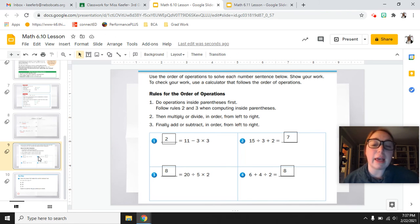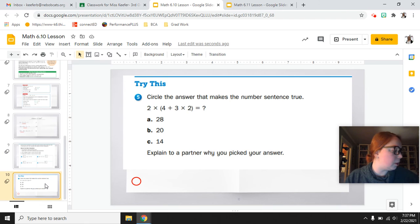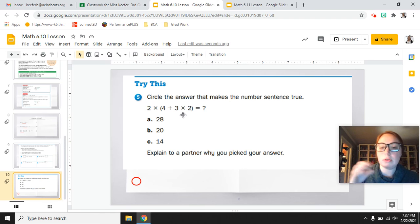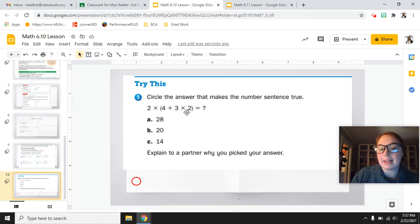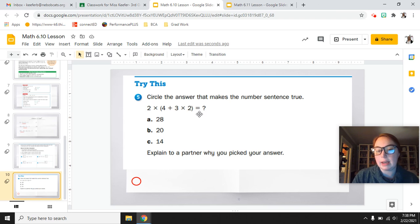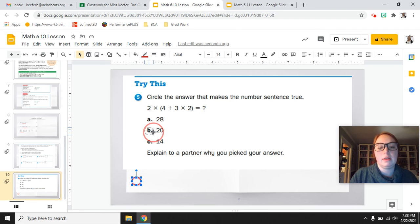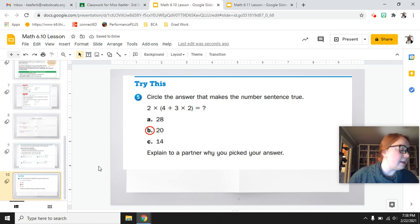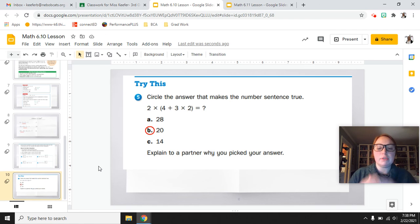Pause the video if you're still confused — rewind and watch that part again. The last question on your workbook page says circle the answer that makes the number sentence true. When you are inside the parentheses, you still multiply first: 3 times 2 equals 6, then 4 plus 6 equals 10. Even inside parentheses, you follow multiplication and division before addition and subtraction. So the final number for the parentheses is 10, then 2 times 10 equals 20 — not 28 or 14.